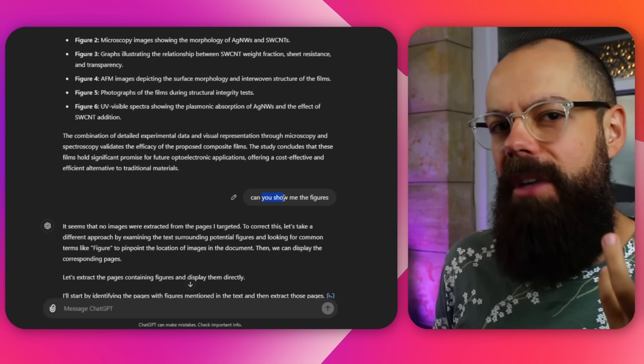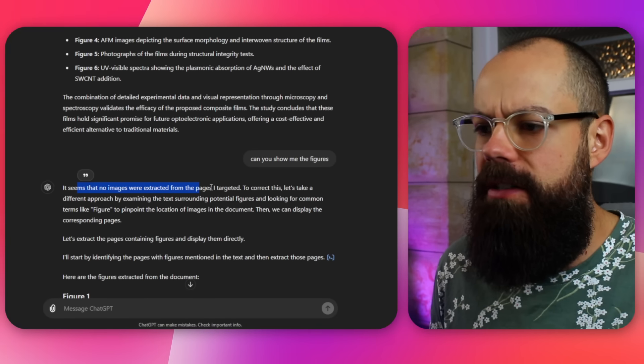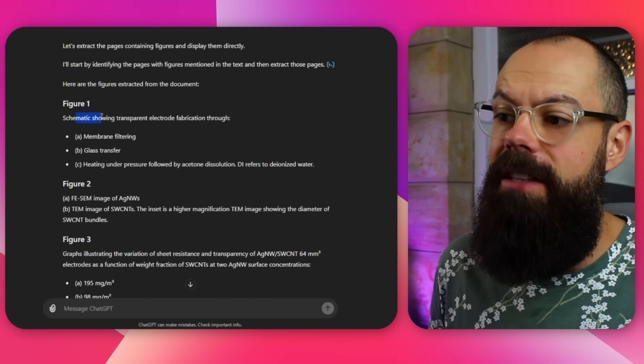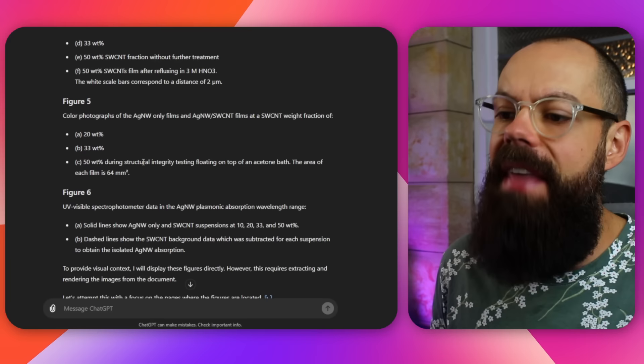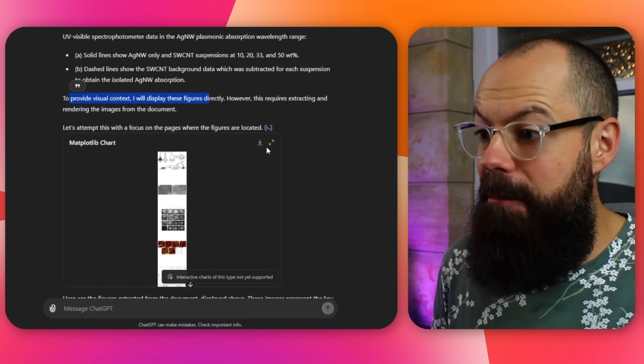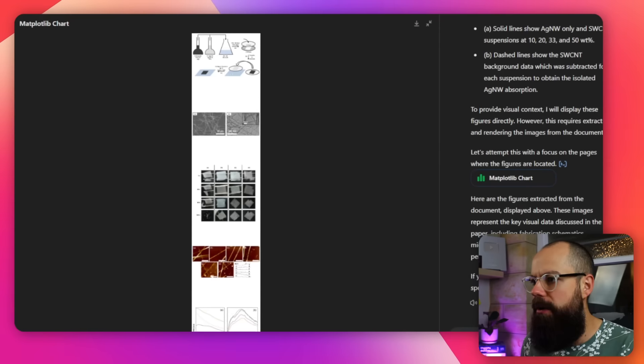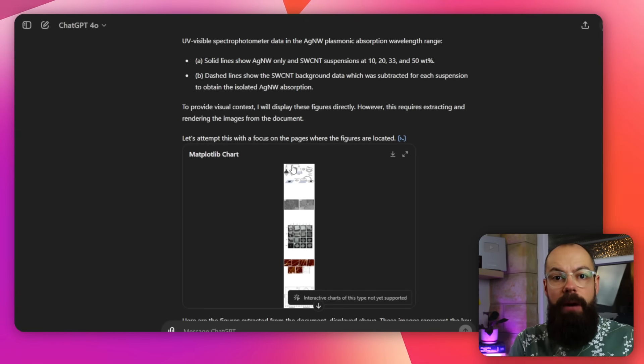I asked it 'can you show me the figures?' — something I've not done before with any other model. It initially said no images were extracted, but then it self-corrects: it finds the understanding of the figures and then says 'to provide visual context, I'll display these figures directly.' And it actually does it — it got the figures from the paper. If you want to use this paper in a presentation, it's easy to extract the figures. You end up with one combined figure you can download, and you can go backwards and forwards chatting to this model.